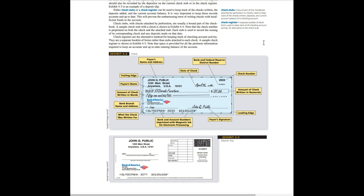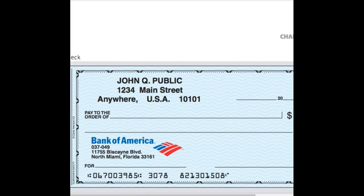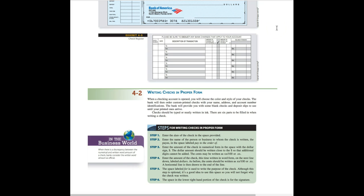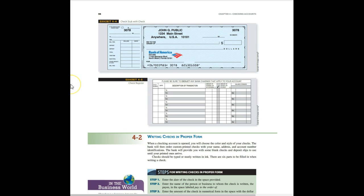Here's an example. This exhibit 4-2 in your textbook explains all the parts of a check and then it shows an example of a deposit slip down here below. And exhibit 4-4, this is the example of a check stub with a check, and exhibit 4-5 is an example of a check register.